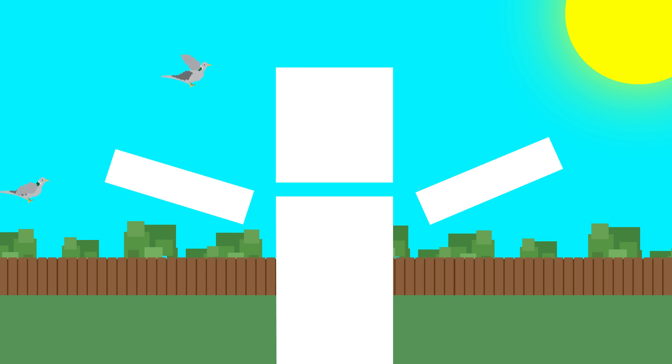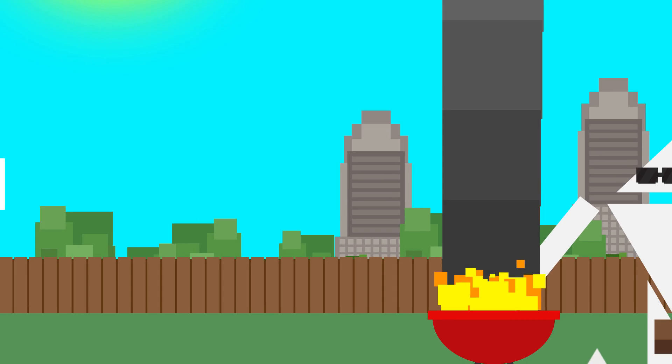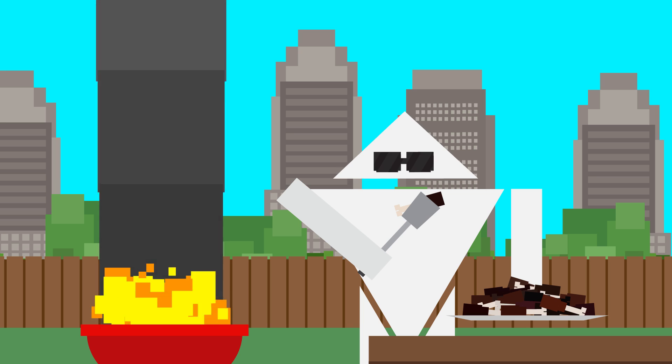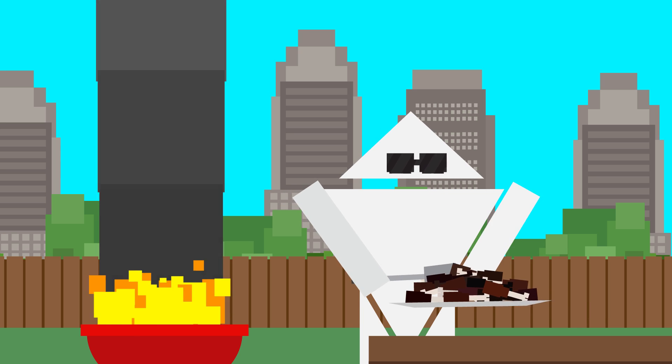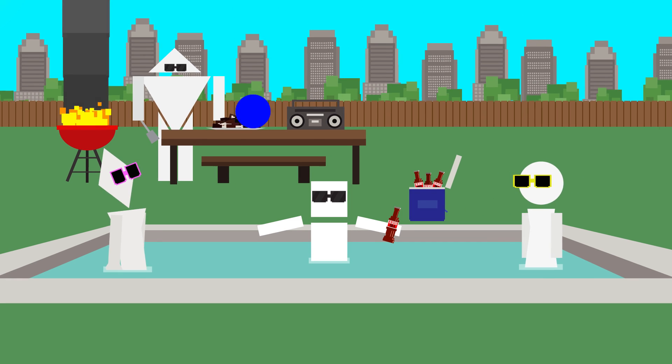The sun is shining, the birds are chirping, and I think I smelled Triangle Bob barbecuing yesterday. This means it's pool party season!